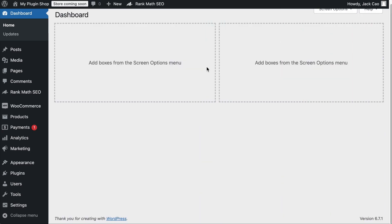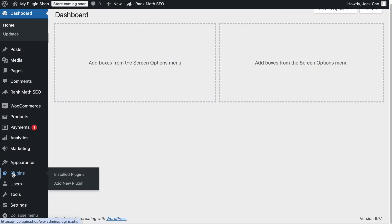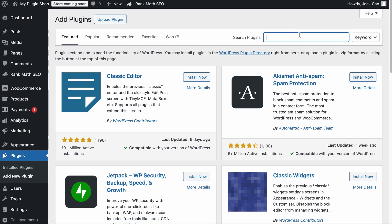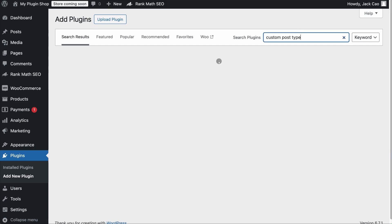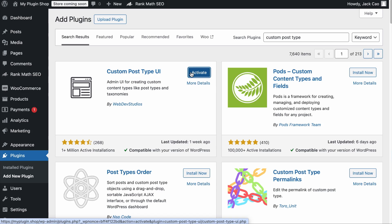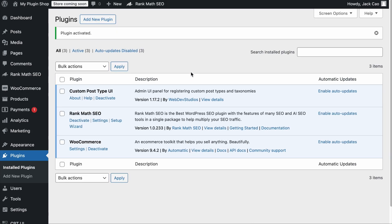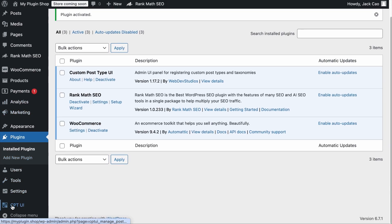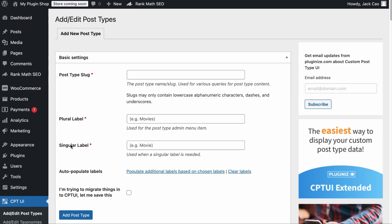As I've mentioned, this process is very easy. All you have to do is to install a simple plugin in WordPress. On your WordPress dashboard, you want to hover over plugins and add a new plugin. Then search for a plugin called Custom Post Type UI, which is right here. Let's install and activate it.